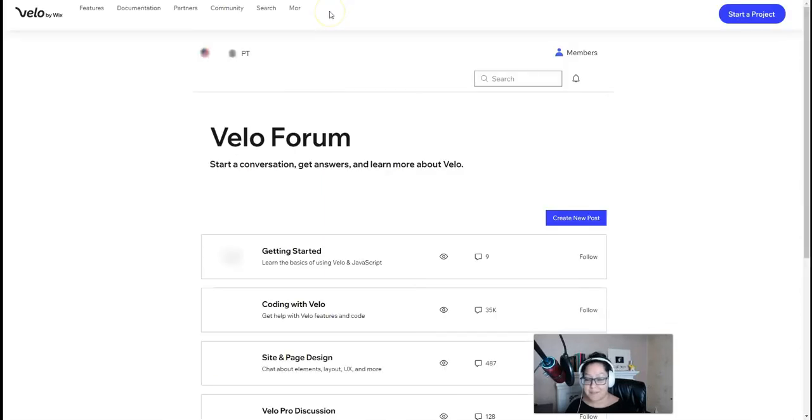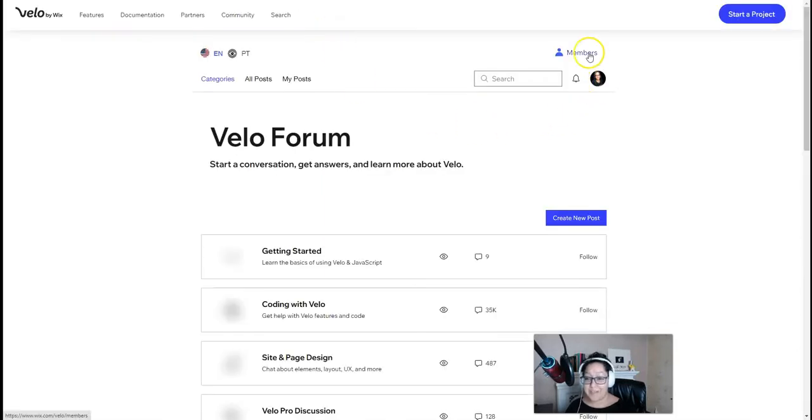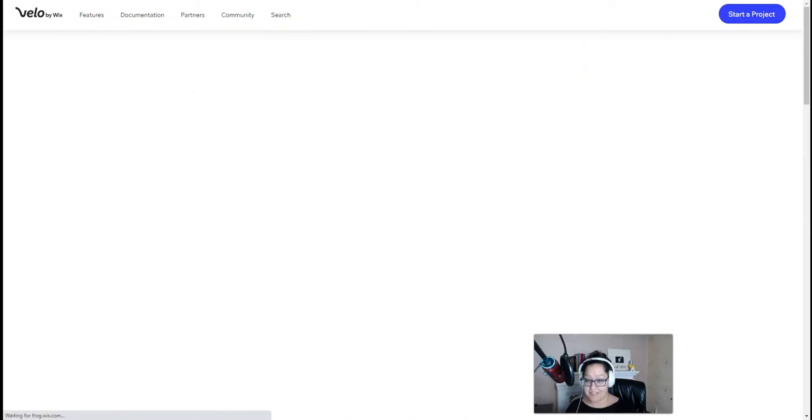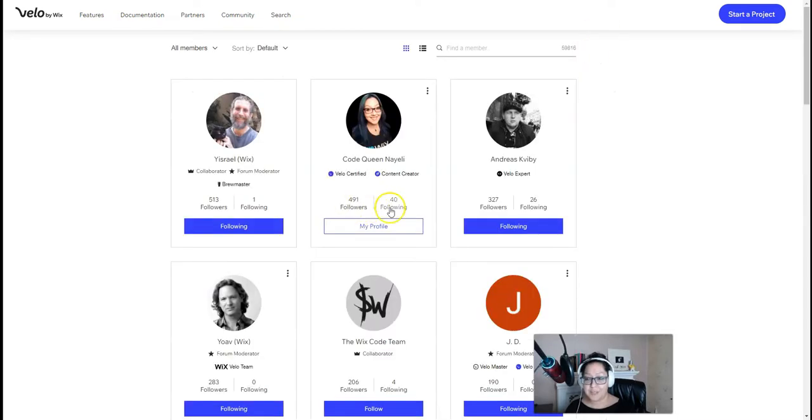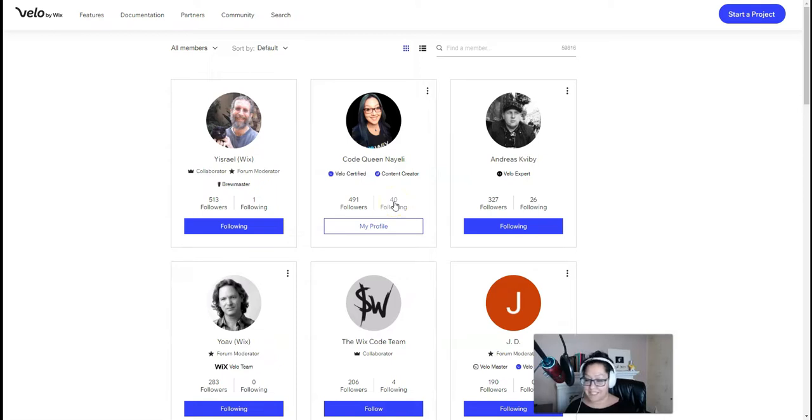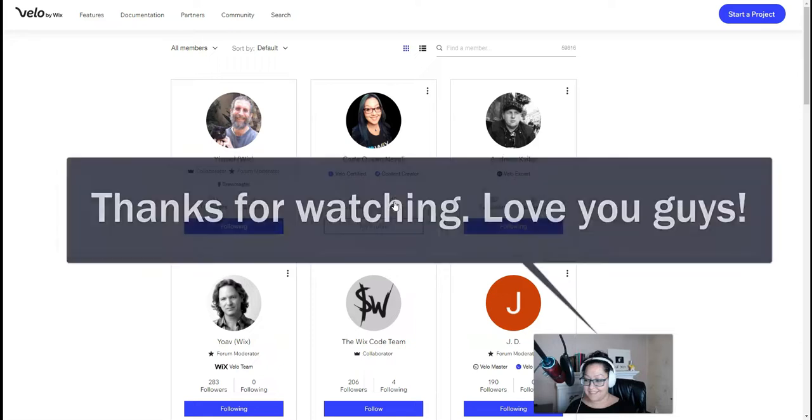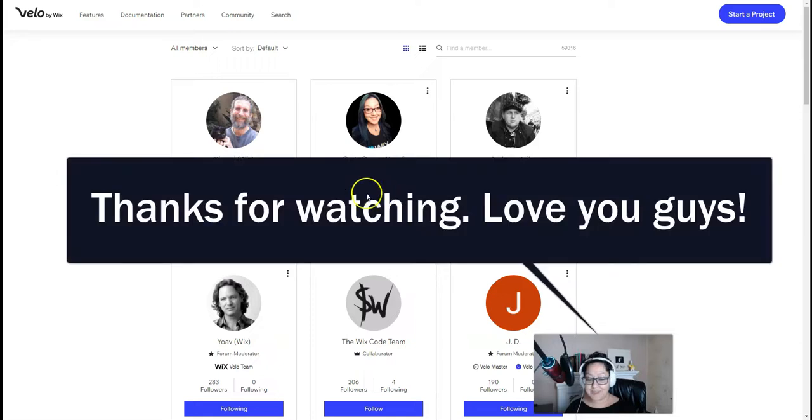You can also find me in the Velo forum. So if you're ever there posting questions, look for Code Queen Nayeli. I'm not there every day, but if you tag me, I will be sure to check out your post. Thanks for watching.